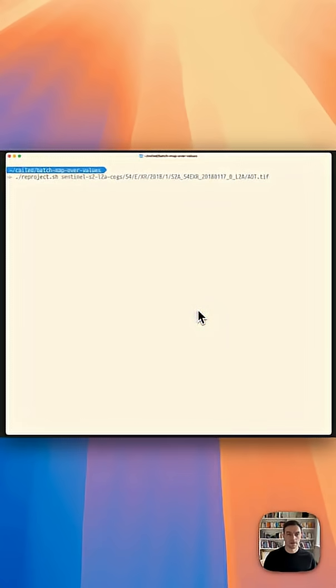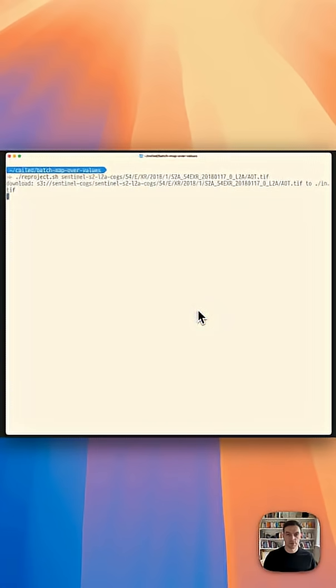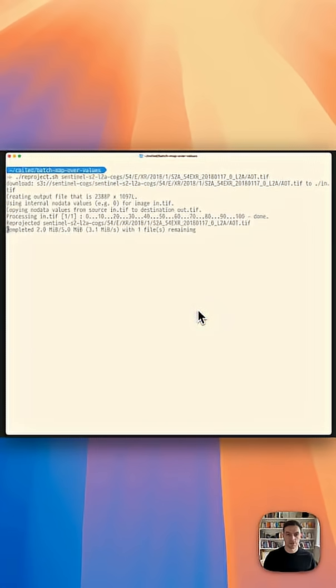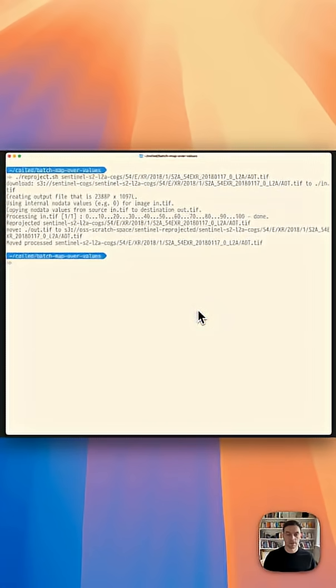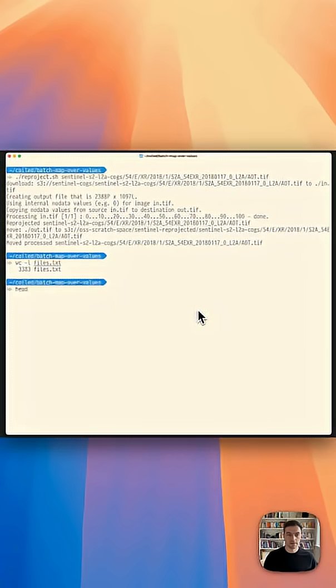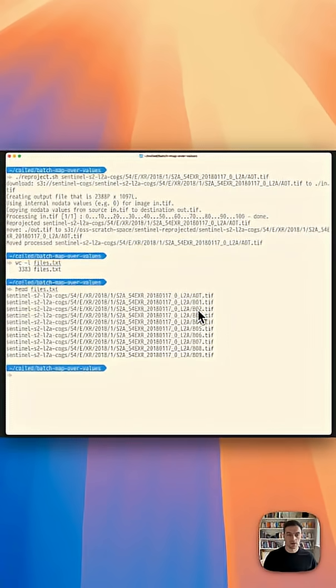I have a script here that works locally. It downloads images from S3, reprojects them using GDAL, and then uploads them back to S3. I have more than 3,000 of these files and they're all on separate lines like this.